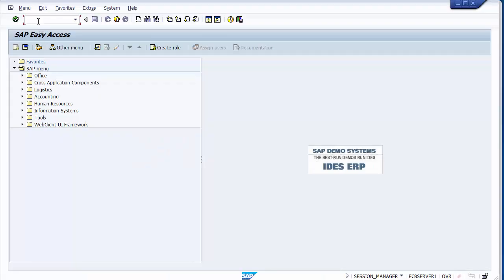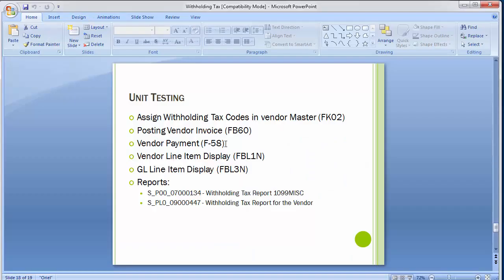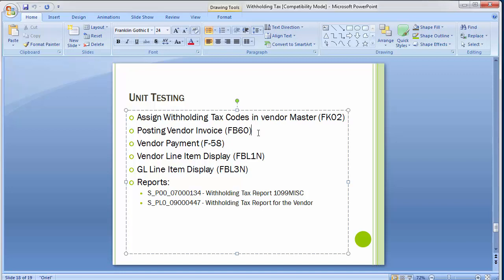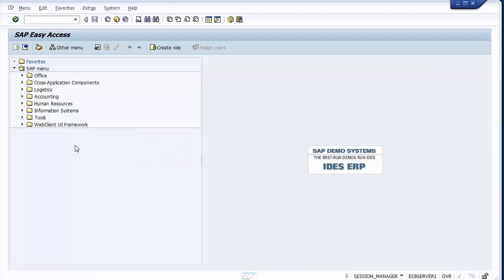Now we'll process the payment. There are two options: an advance payment to the vendor or a normal payment after invoice posting. Let's first check the advance payment scenario using transaction F-48.